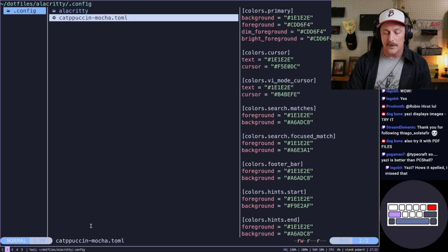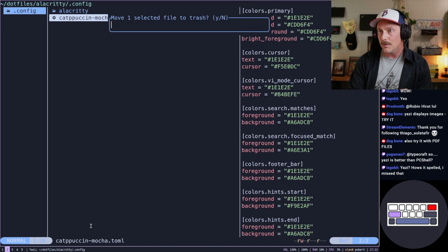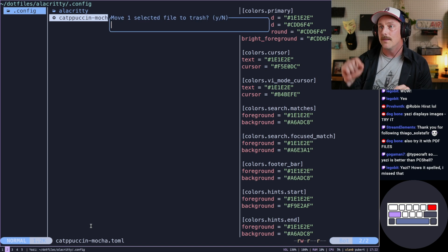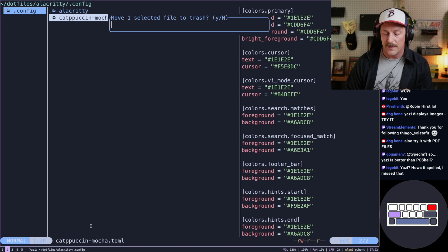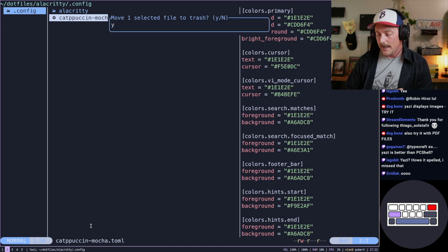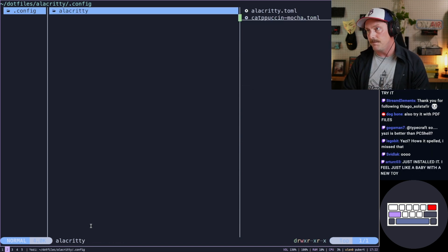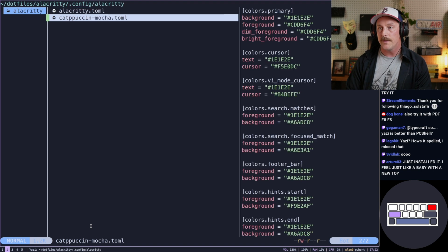Now if I go down here and hit D to remove, D will remove that file. I hit yes for confirmation. And there you go.